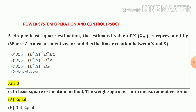Question number 5: As per least square estimation, the estimated value of x is represented by the expression inside brackets, where z is the measurement vector and h is the linear relation between z and x. So our answer is option number b.